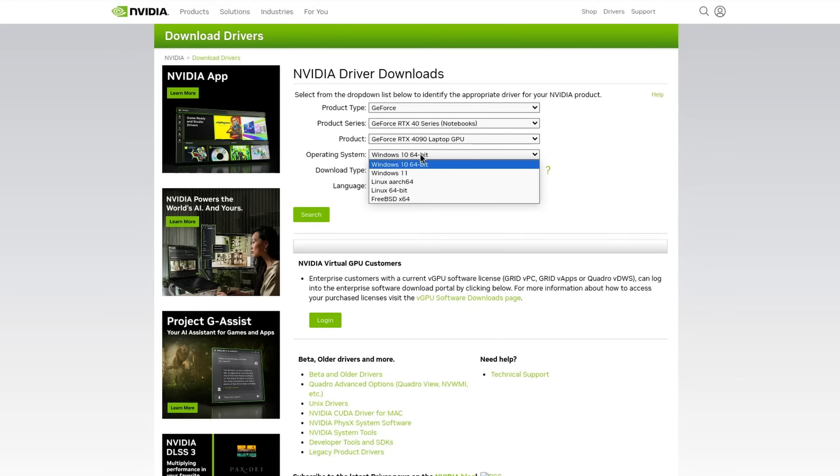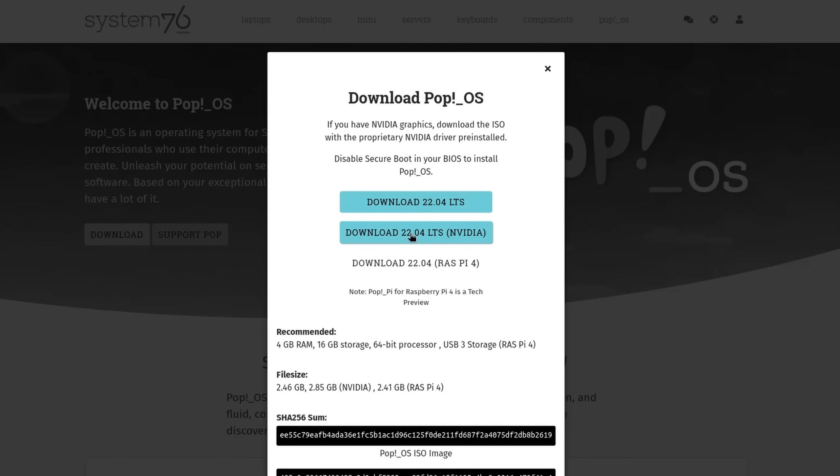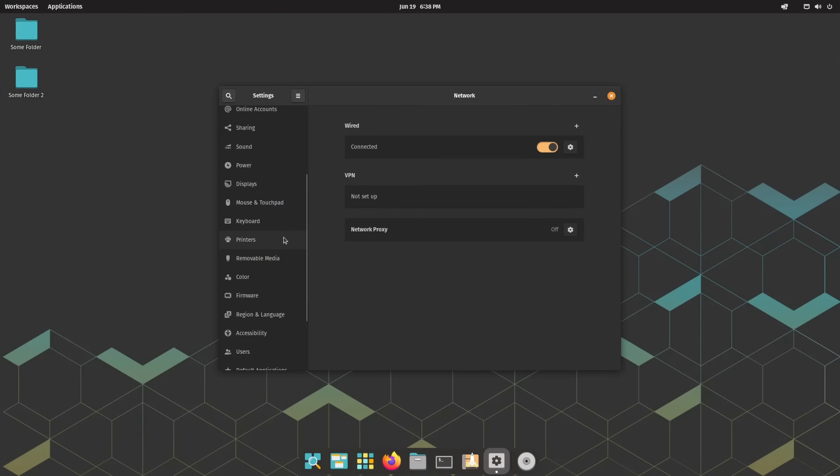Pop OS is also outstanding because of its very good Nvidia support, which unlike AMD or Intel still rely on their own proprietary driver, which Pop OS just installs plug and play if you choose the right installation method.